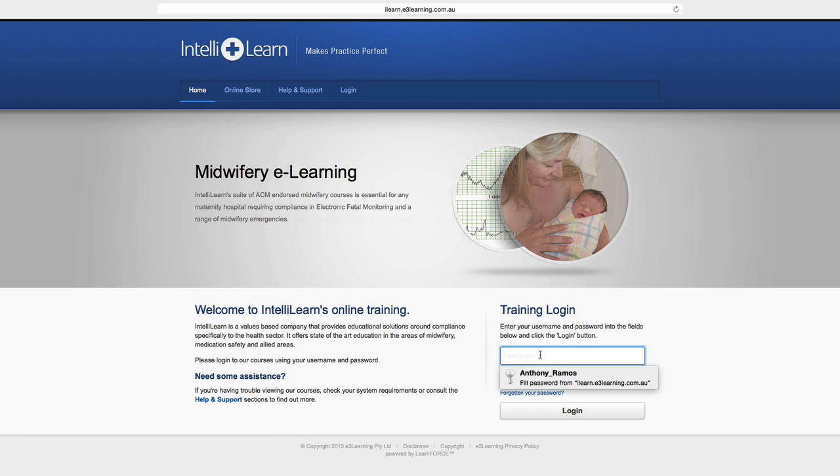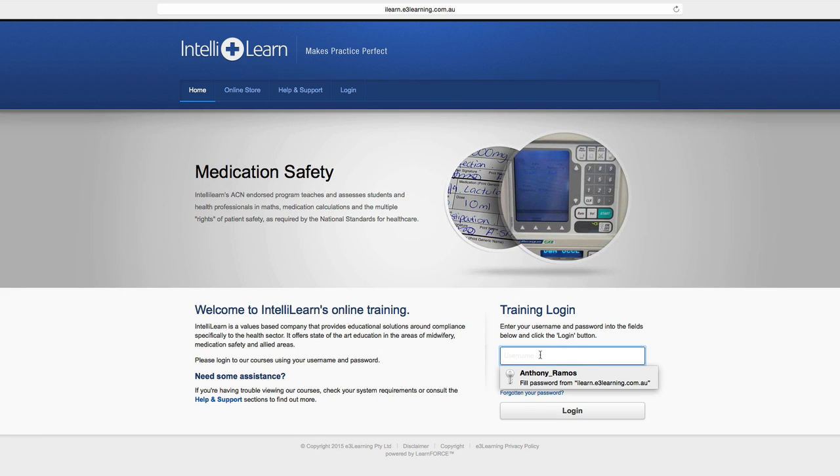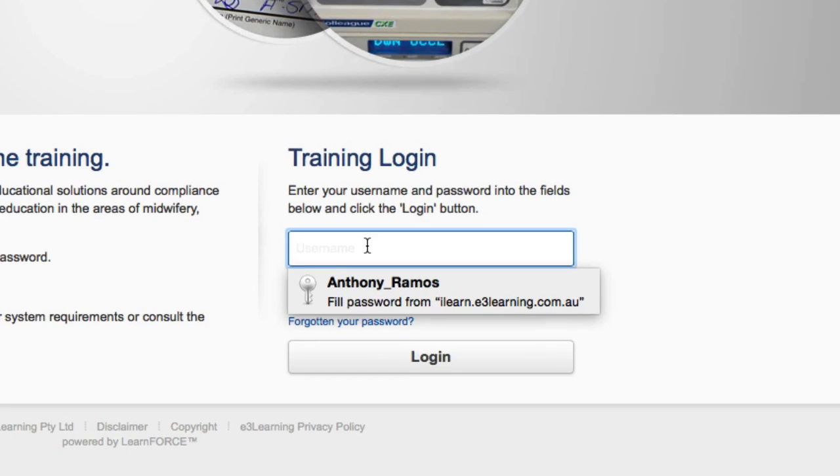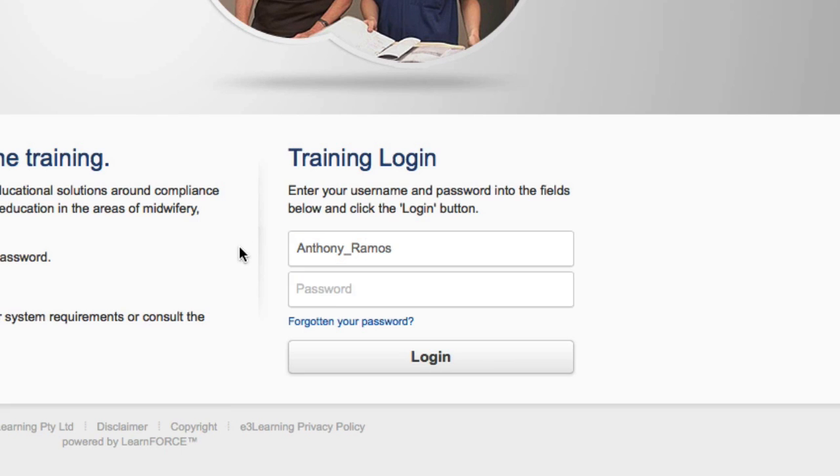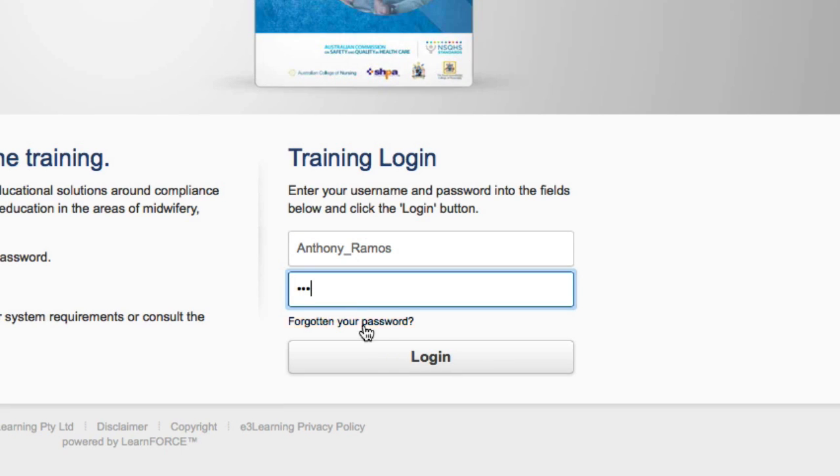To log in and access your courses, type your username and password into the two boxes. Click Login.